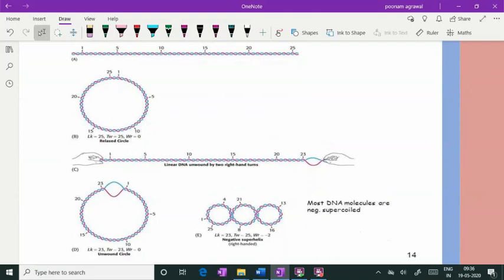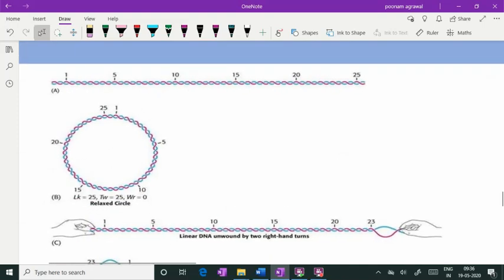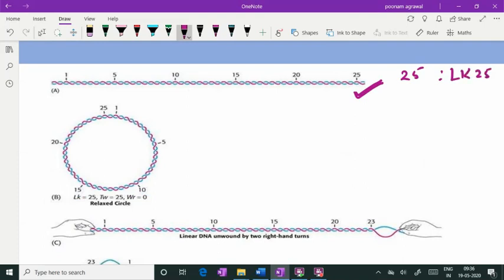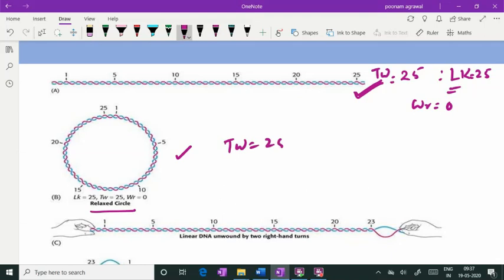This summary diagram beautifully explains everything from the previous discussion. The double-stranded DNA with 25 twists and writhe of zero has a linking number of 25. The relaxed circular DNA also has twist = 25, writhe = 0, and linking number = 25, because there is no overlapping of the helix axis. Both forms share the same linking number.